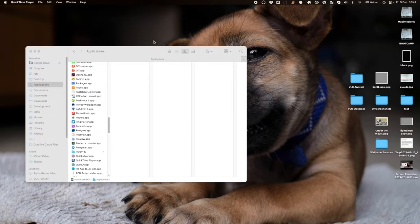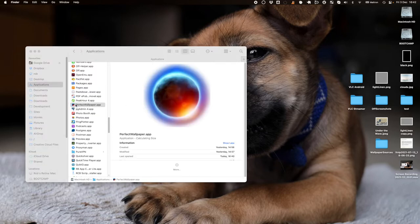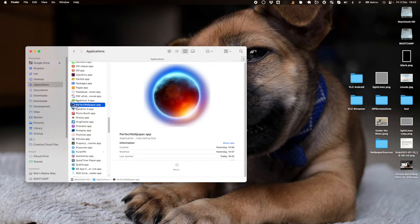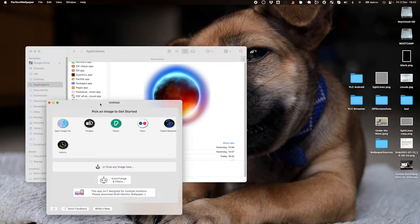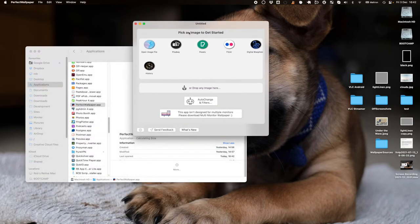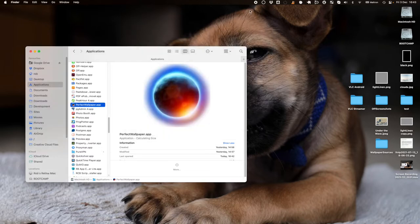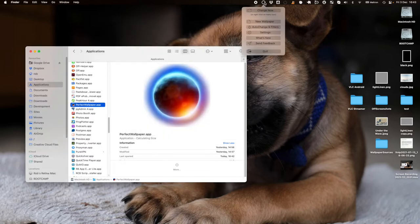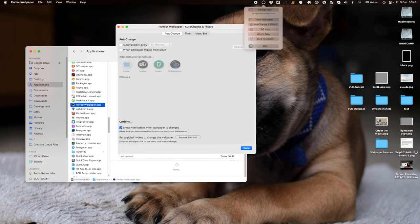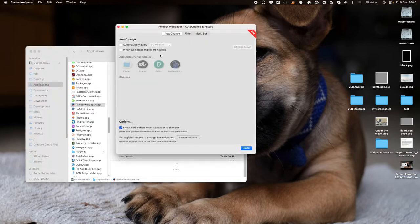So first of all, launch the app. Double-click on Perfect Wallpaper and you can see the main button: Auto Change and Filters. Alternatively, there's a shortcut where you can click on the menu icon and click directly on Auto Change and Filters.